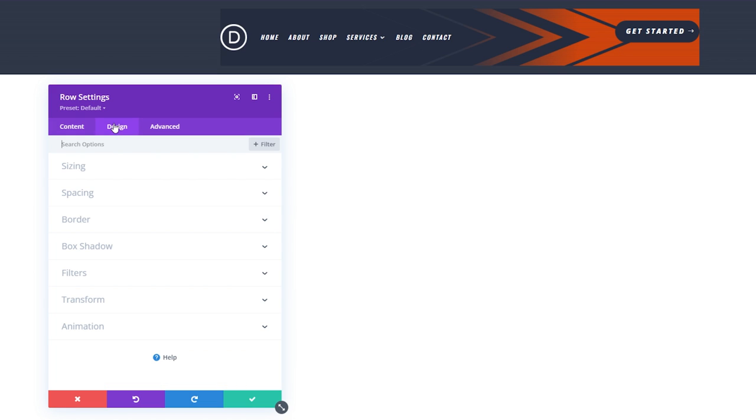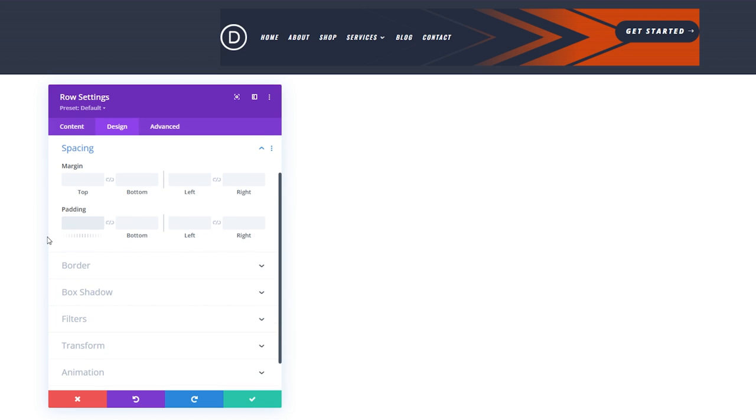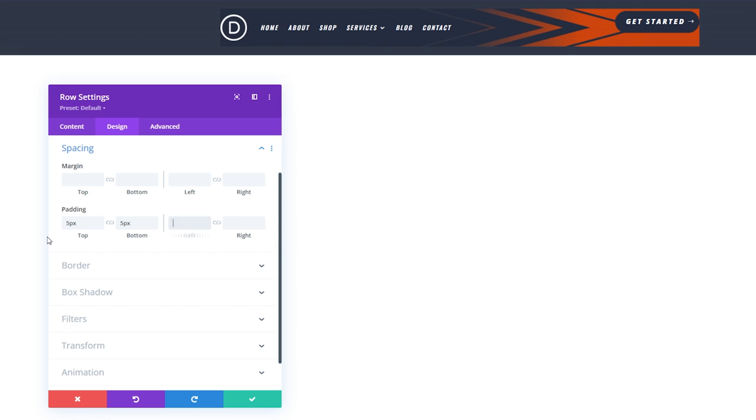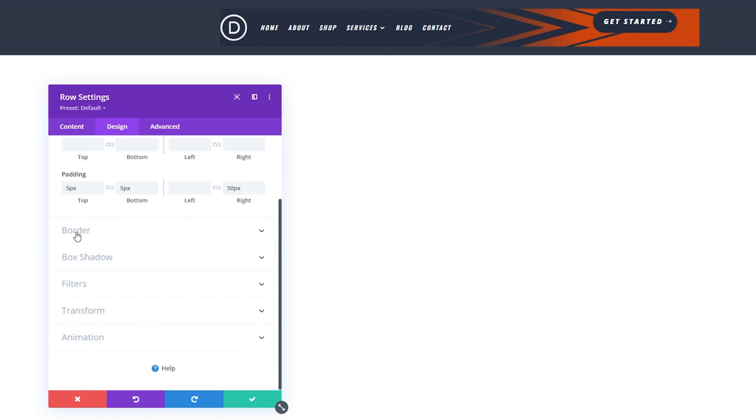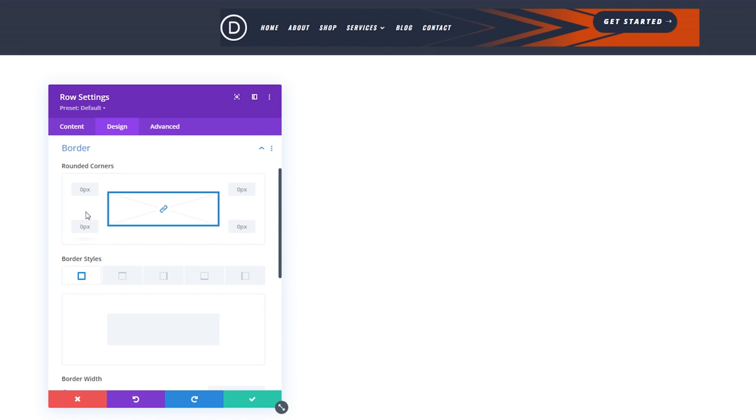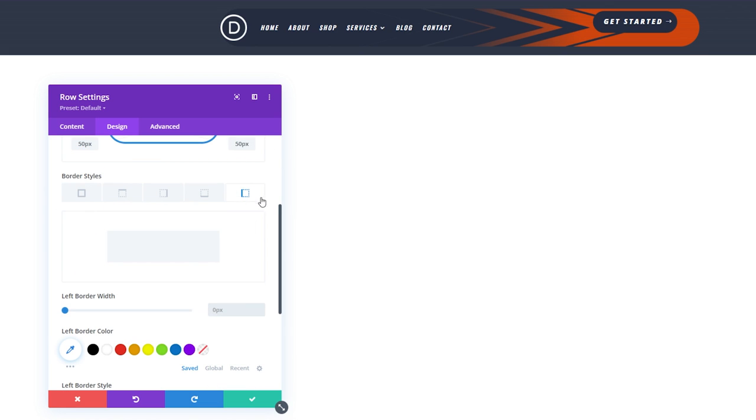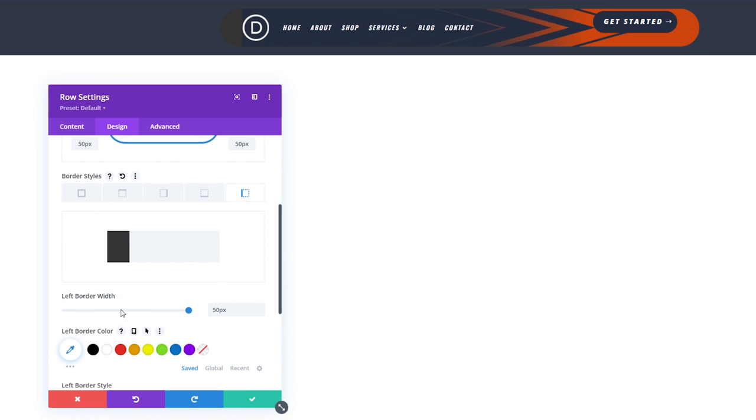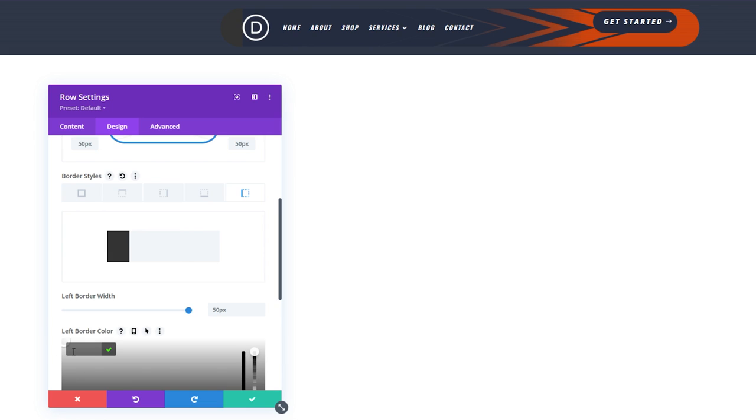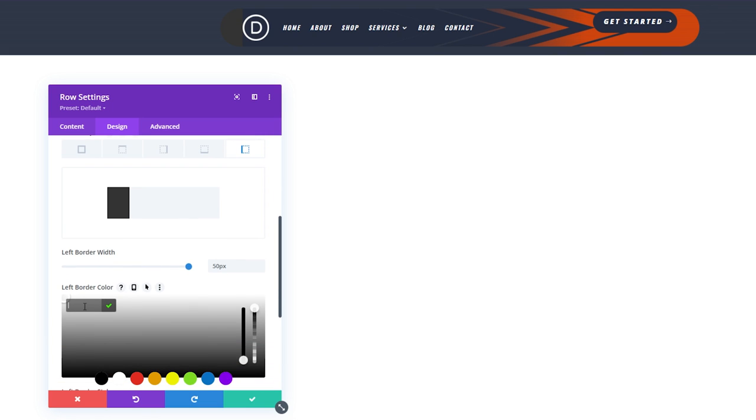To do this, select design. And let's start with spacing. The padding is going to be 5 top, 5 bottom, and 50 right. Then select border. And for rounded corners, let's enter 50 pixels. Now select the left border and enter 50 pixels for the left border width. And change that left border color to 262D3F.